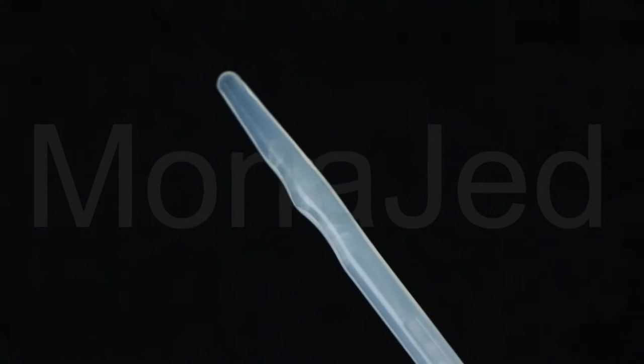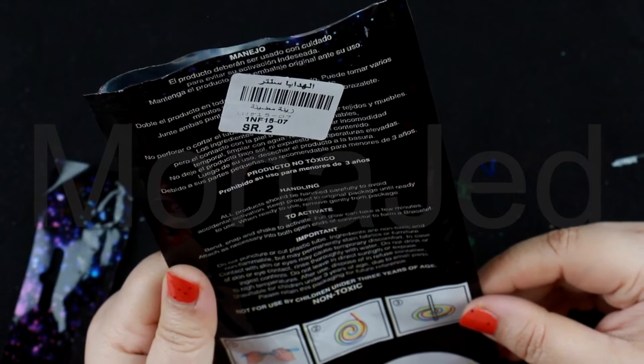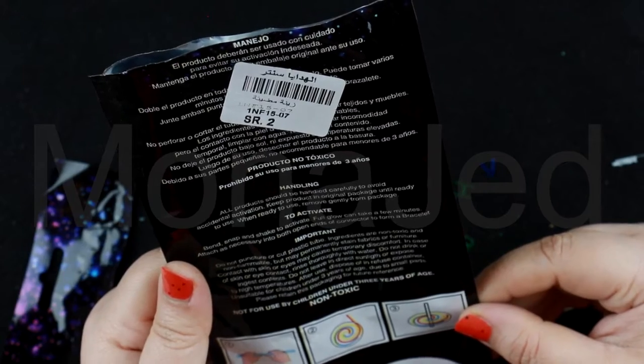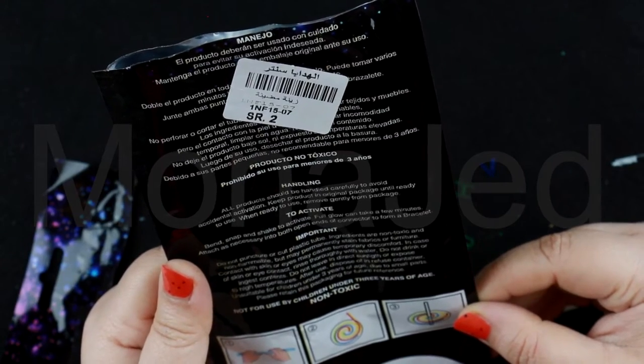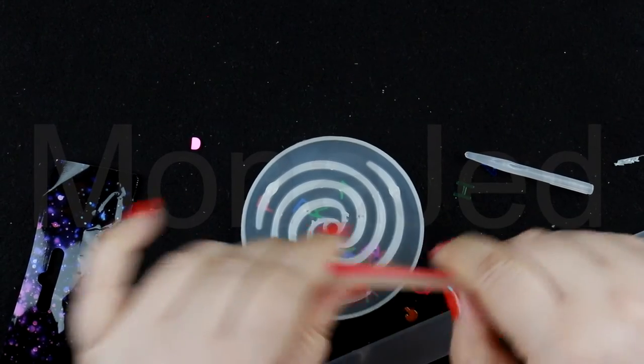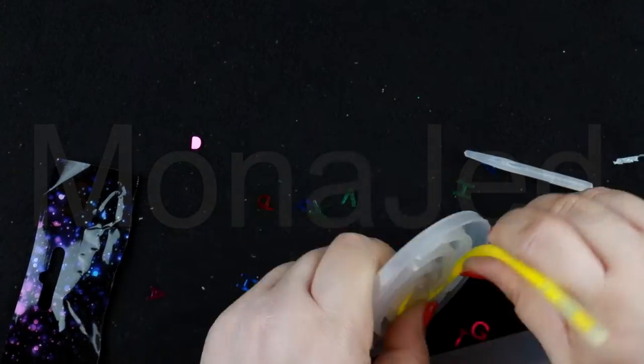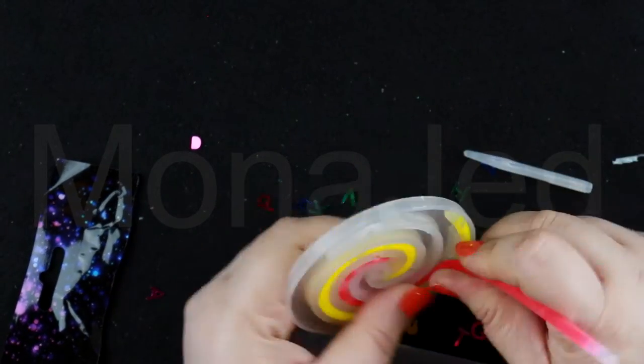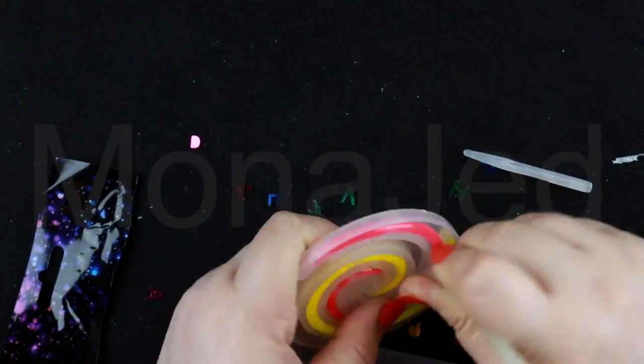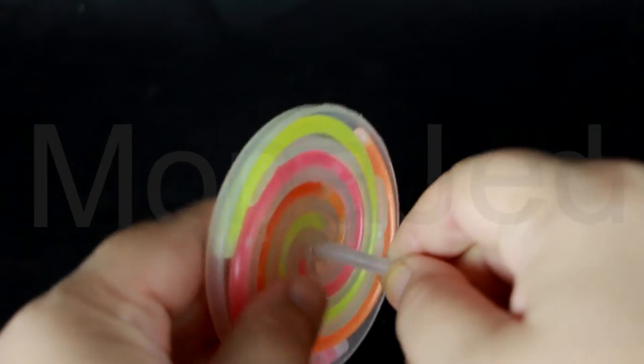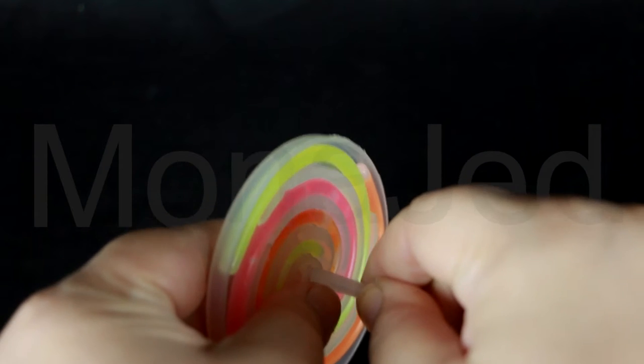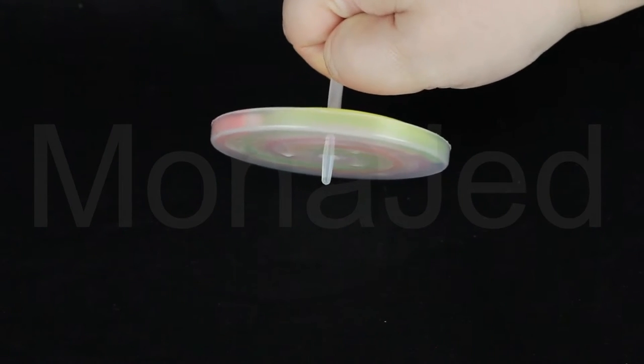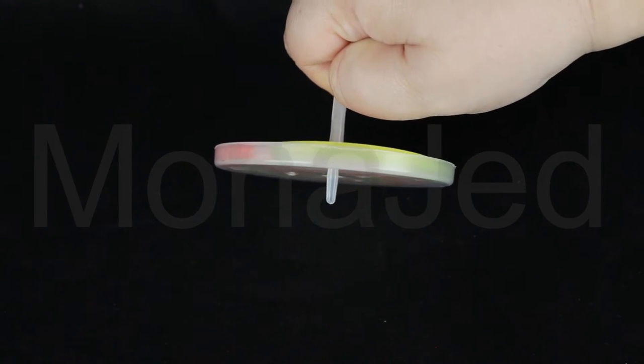To activate, bend, snap, and shake to activate full glow. Can take a few minutes. Insert all three glow sticks into the grooves of the gyro disc. Insert the pointed end of the short stick into the gyro disc like so, and now we're ready to have fun and learn at the same time.